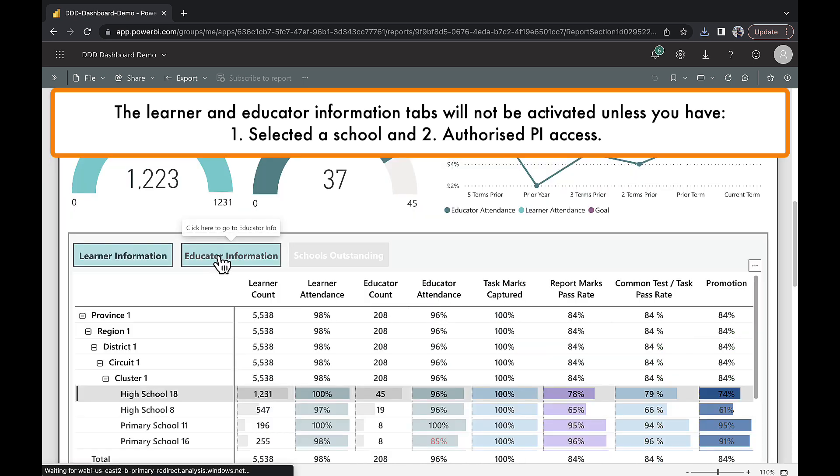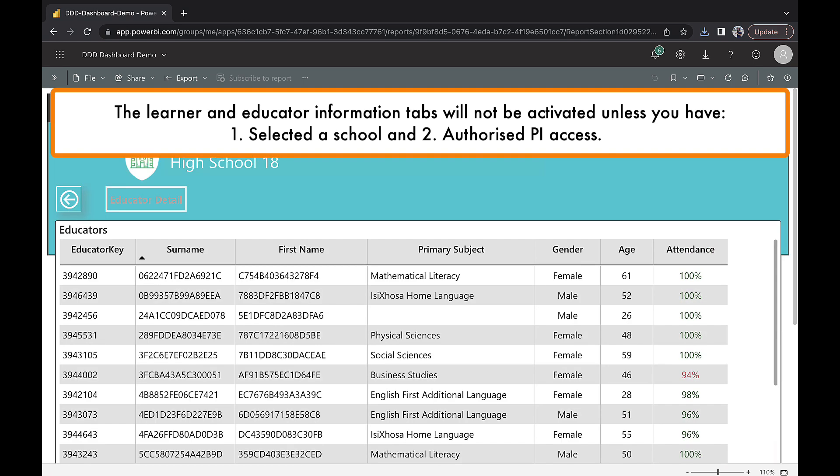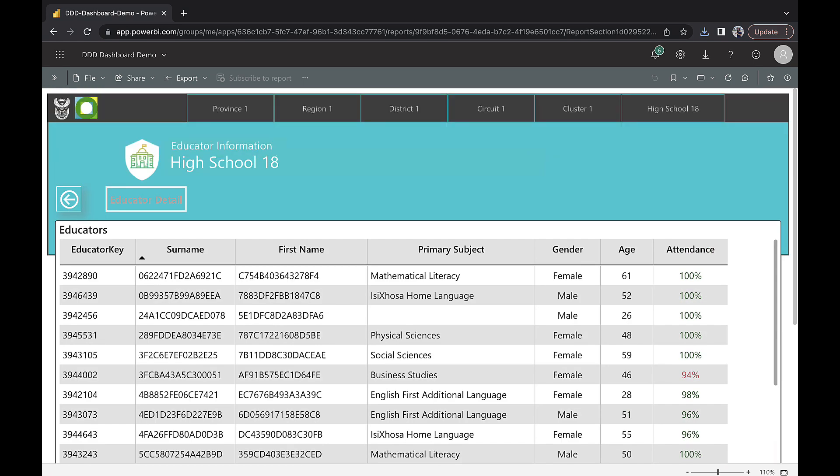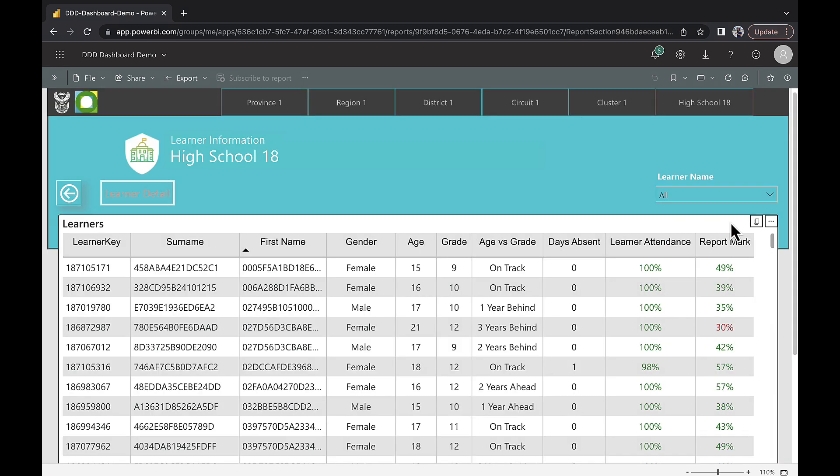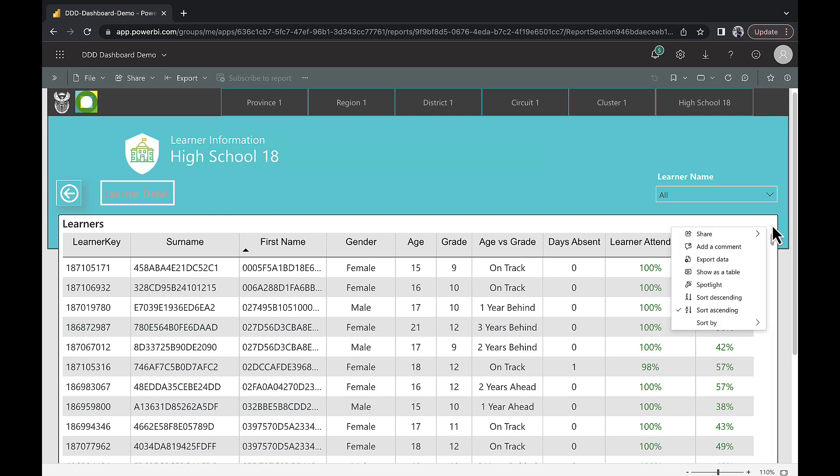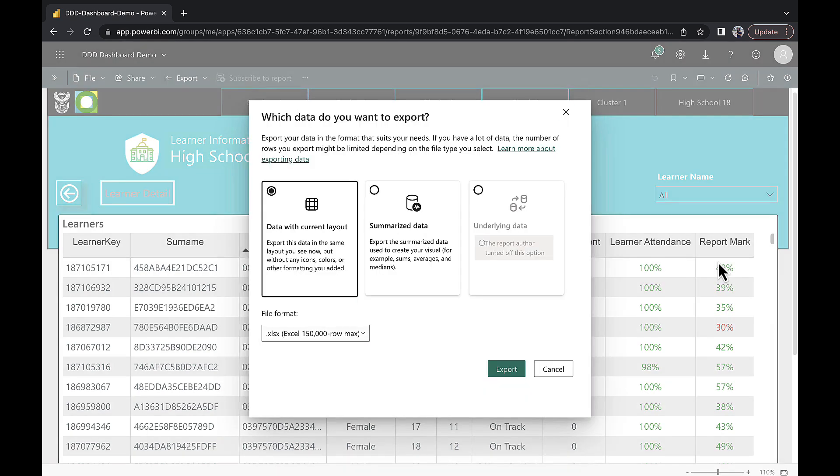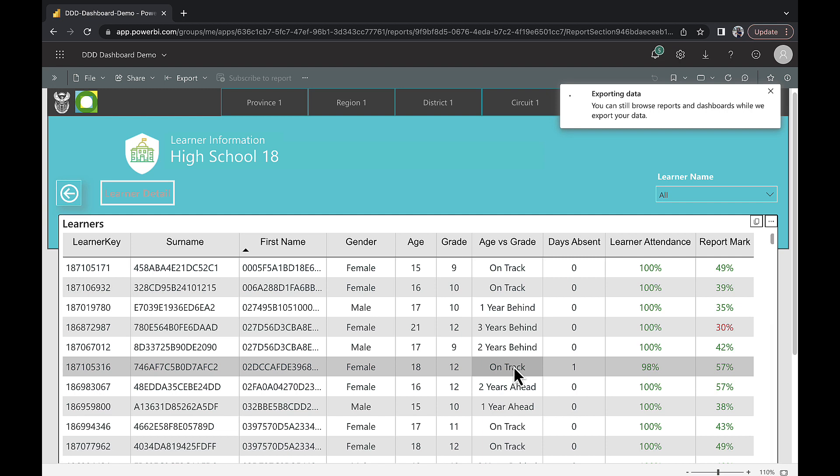If you want to analyze this information further, click on these three dots, then click export data, then click export. This will provide you with an Excel data download of this information.